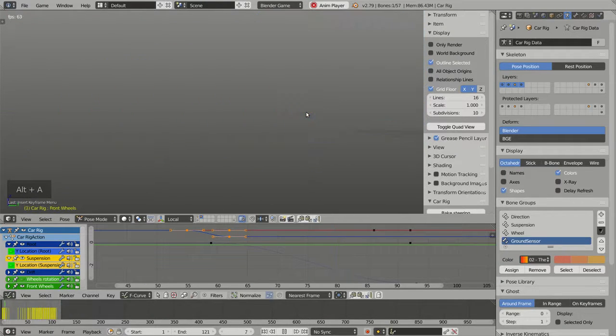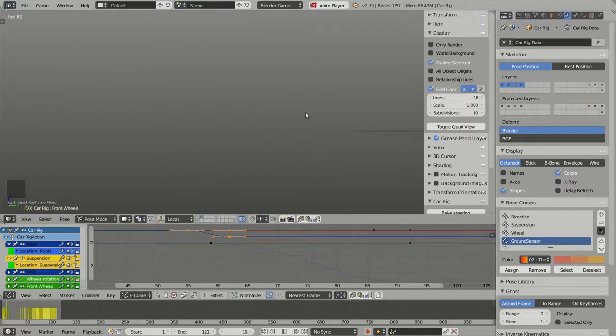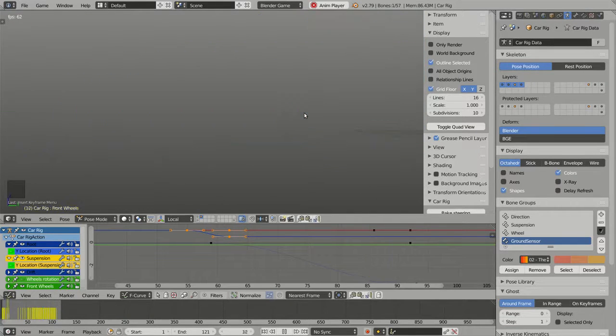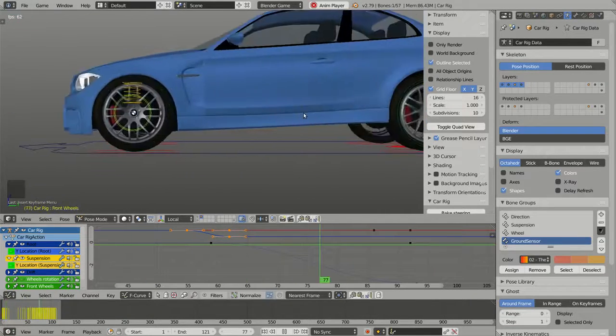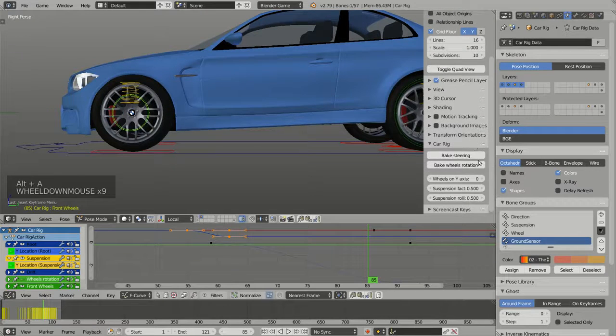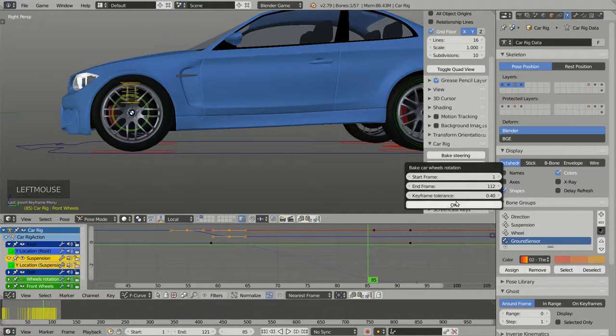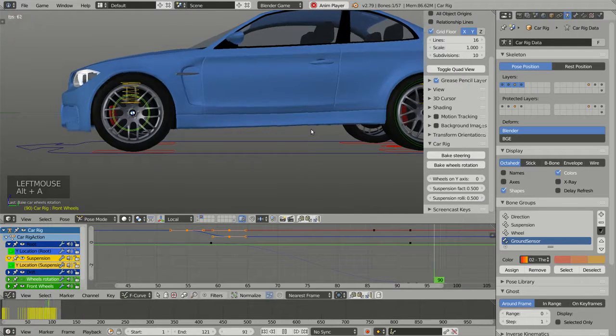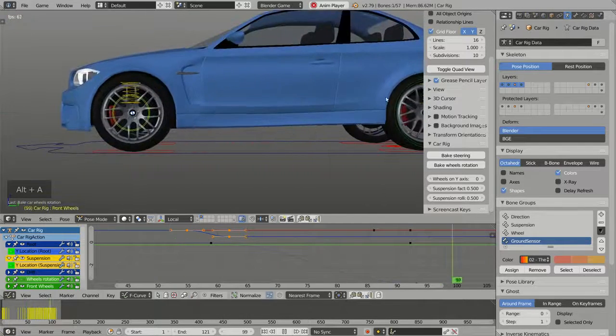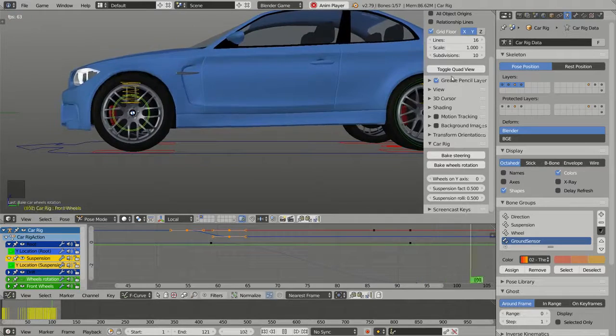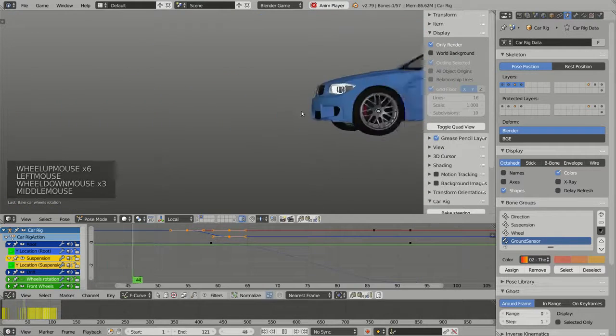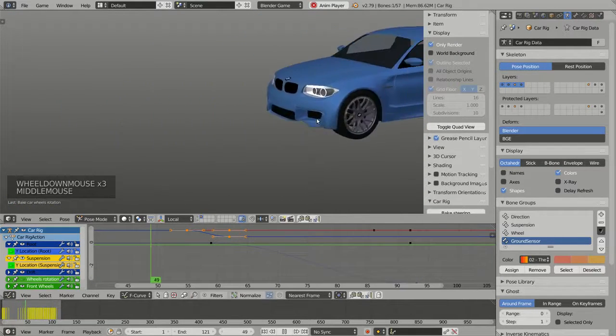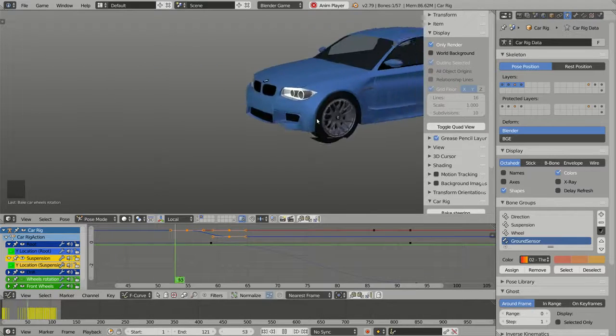Now you see that the brake is animated. And if I bake again the wheels rotation, now the car is skidding again.